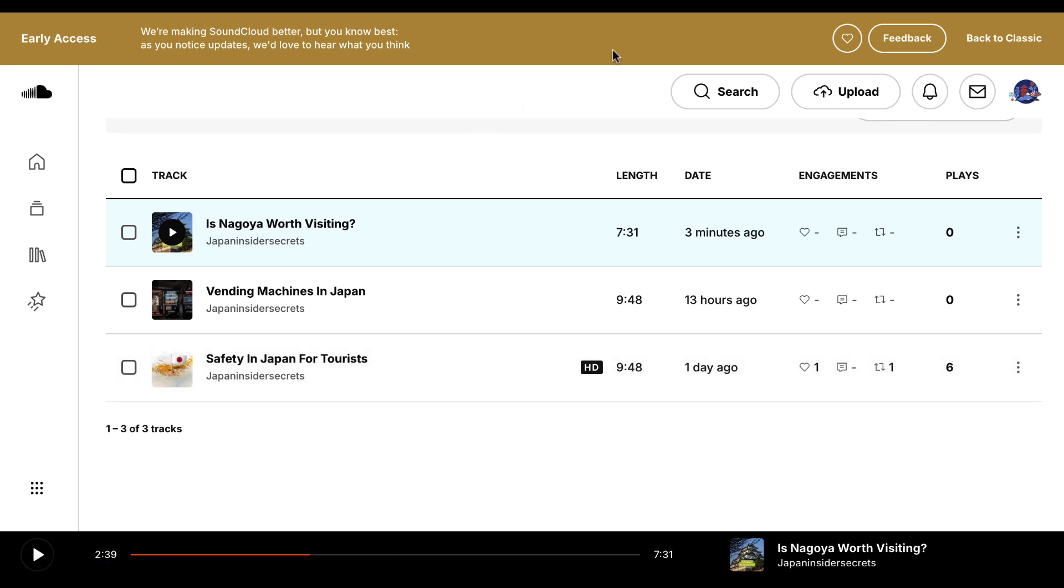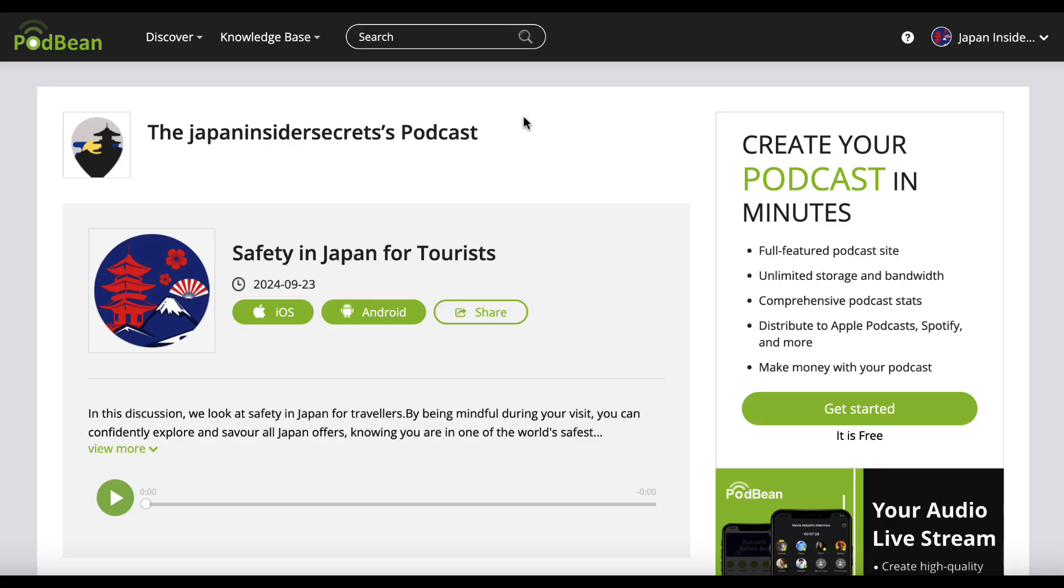So that is that. Also, we could do it on Podbean as well. But I'm not going to do it on Podbean just now because that's going to just take a bit more time to go and upload it.